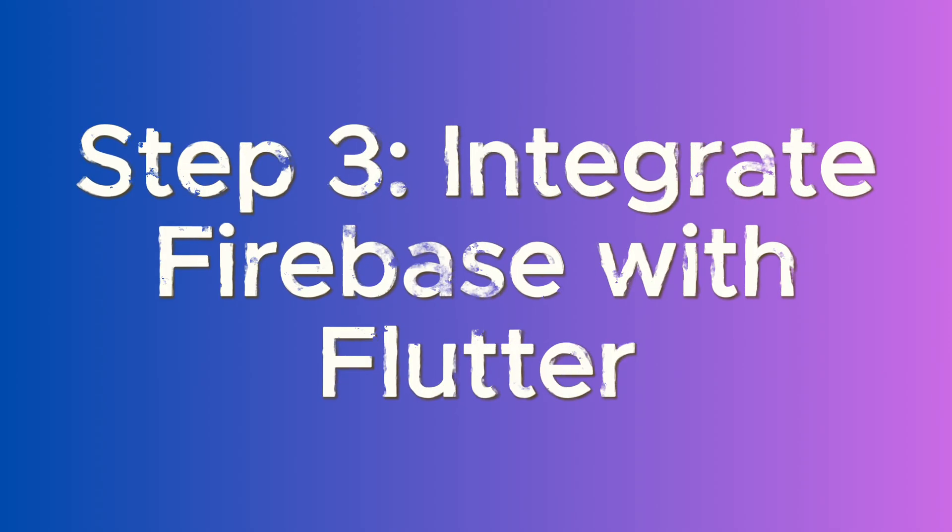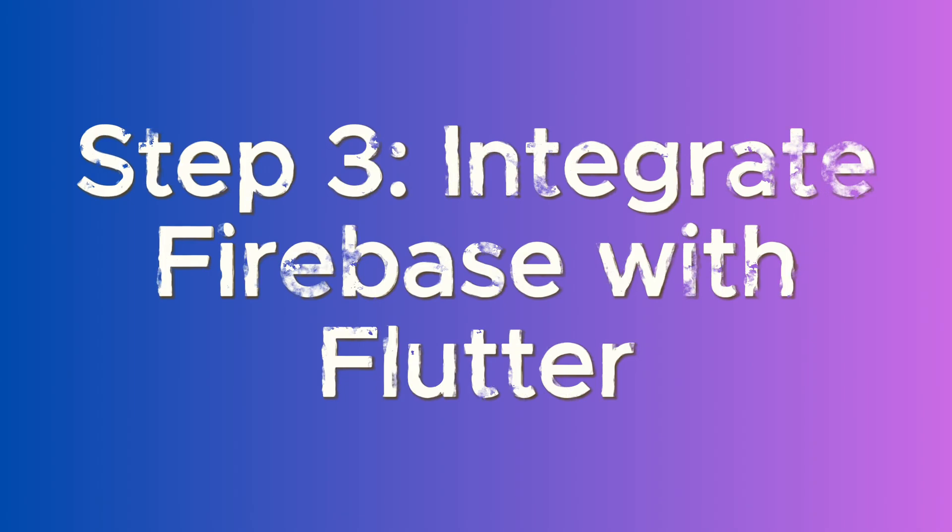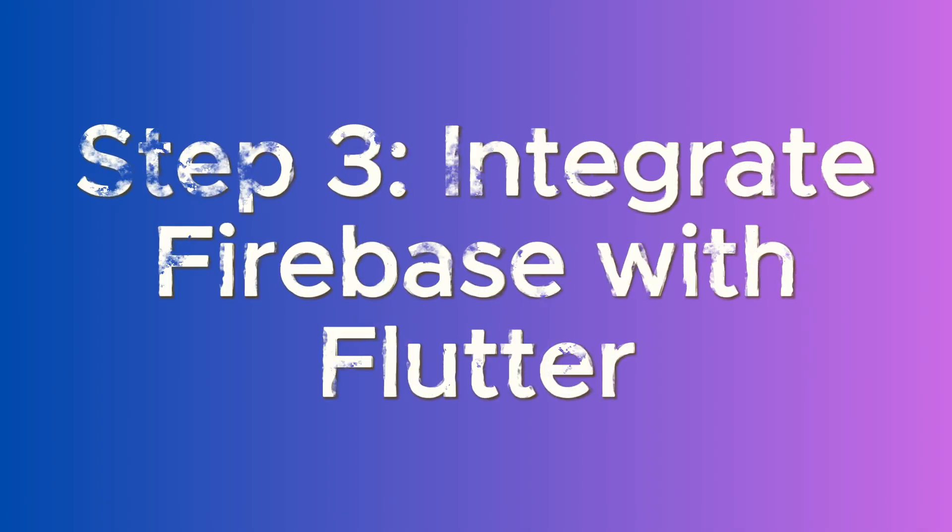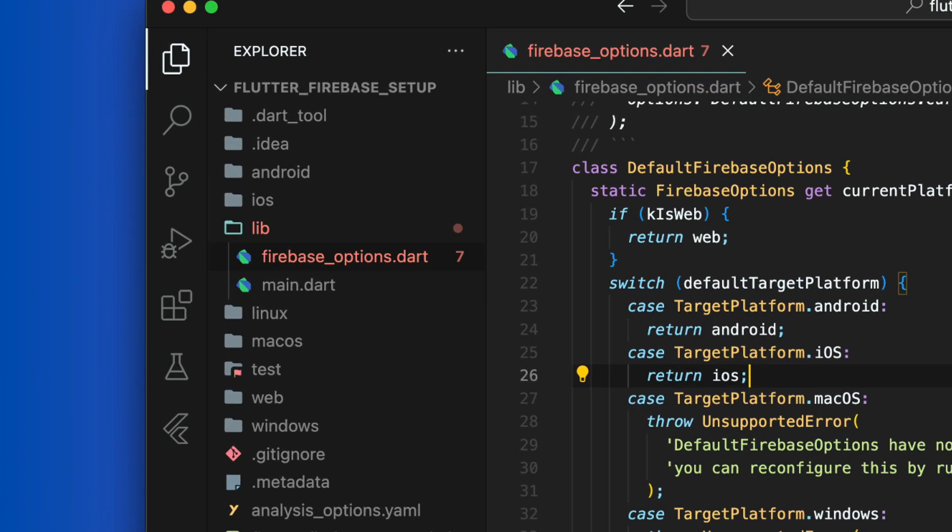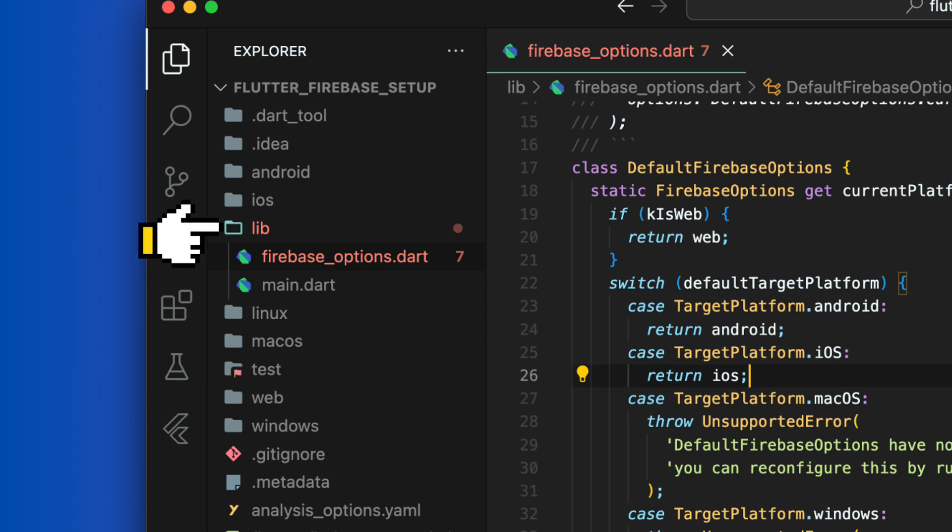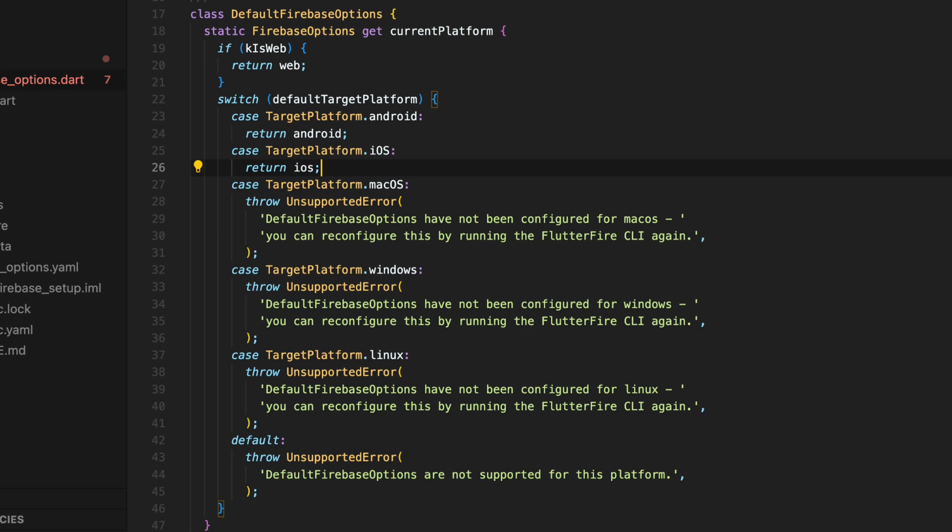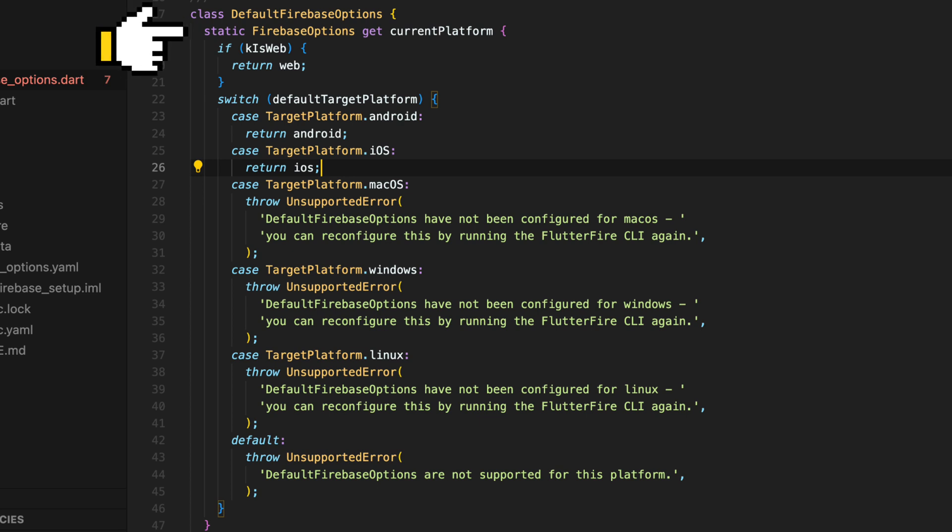Step 3: Integrate Firebase with your app. After Firebase CLI has generated your Firebase project and apps, you should be able to see a file called firebase-options.dart in lib folder of your Flutter project. This file is responsible for passing platform-specific settings for your Firebase project when Firebase is initialized inside your app. This information is held by the firebase-options class.